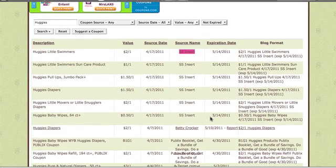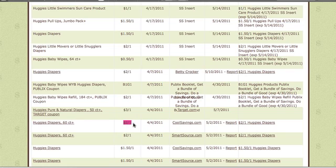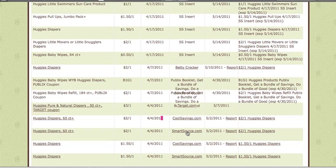Let's say I didn't get that paper, so I want to find a printable coupon. Scrolling down, here is a Huggies Diapers coupon — you can tell it's a link because it has a line underneath it. It's for two dollars off and it came online on April 4th. You can find it on CoolSavings.com. Just click on it and it'll take you straight to that coupon. Same with the Smart Source link here — click on it and it'll take you straight to that coupon.